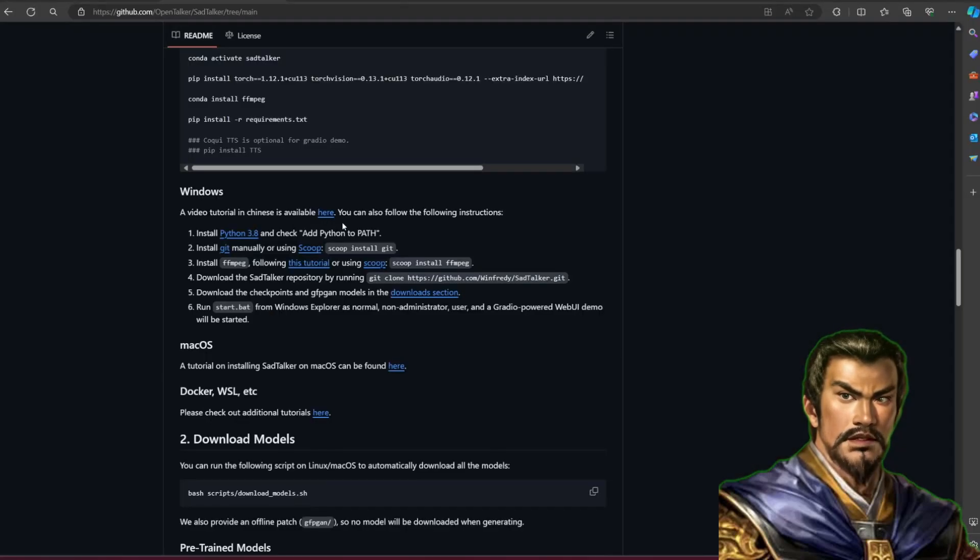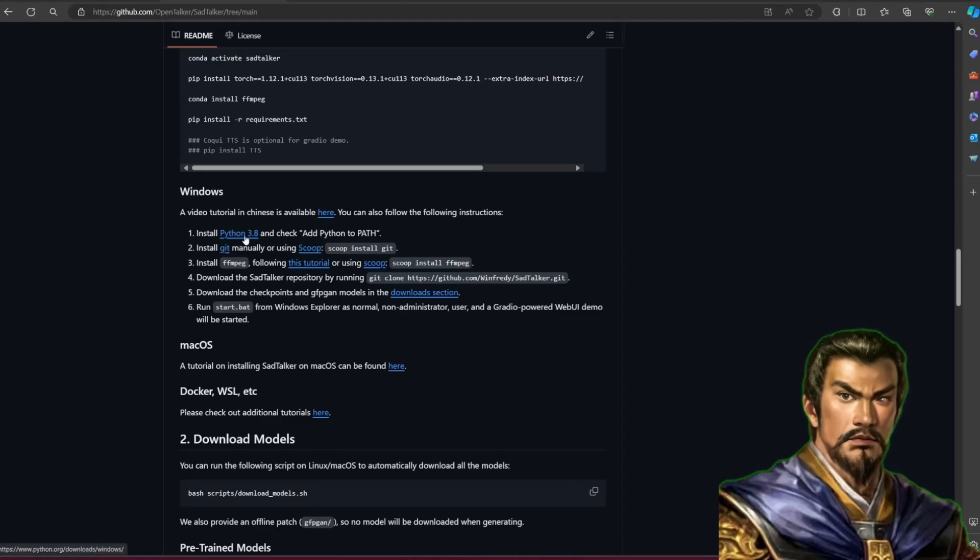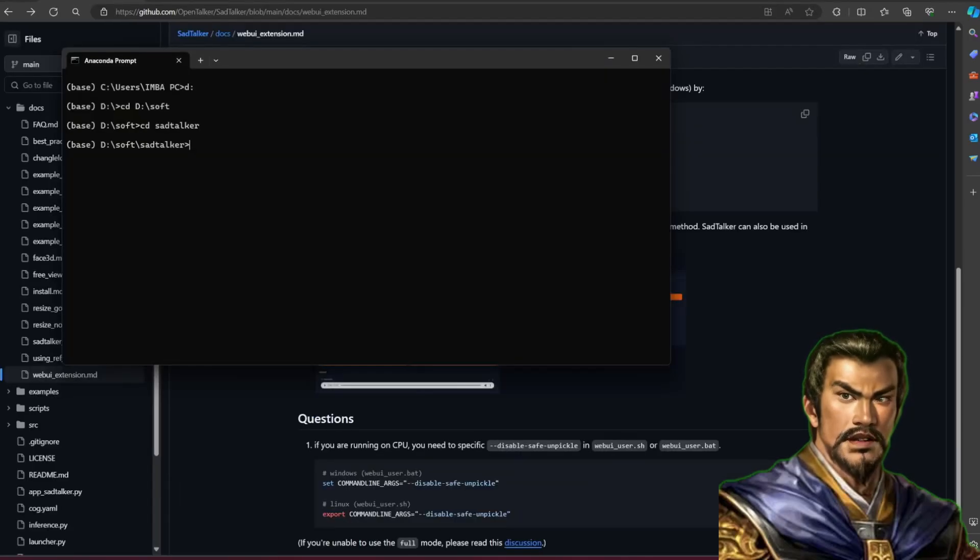Conda is used to make a new environment since I already have many applications that use other Python versions. You could use Anaconda or Miniconda, both are free for personal use. It's just a simple download and install, so I will not show it here. Tutorial of how to install Python, Git, and FFmpeg is in the video description.